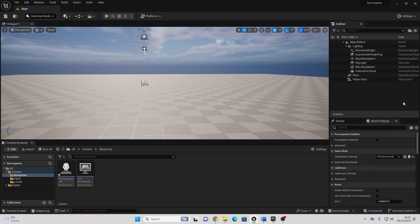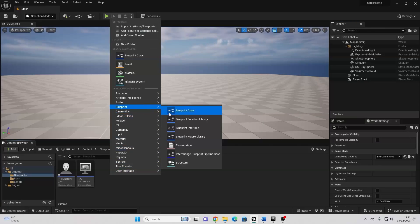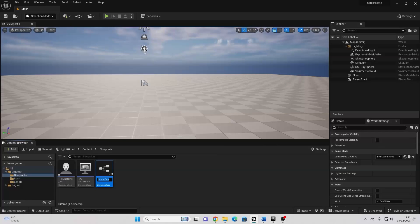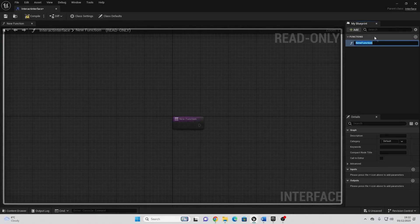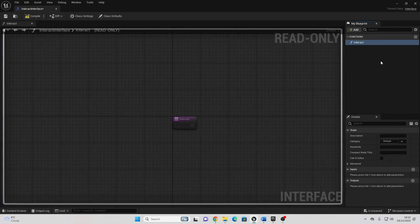To do this, we're going to use Blueprint Interfaces. Blueprint Interfaces allow us to easily communicate with other Blueprints inside Unreal Engine. So to create this, we can just right-click and go Blueprint, then select Blueprint Interface. Just call this the Interact Interface, and then open this up, and we just want to go to Functions and go Add New Function, and just call this Interact. We then just want to compile this and save it.